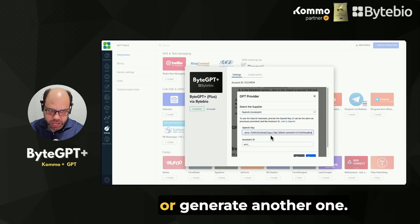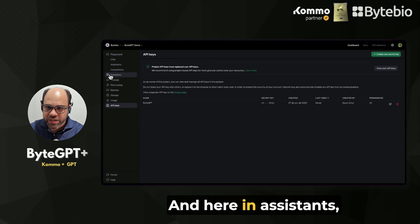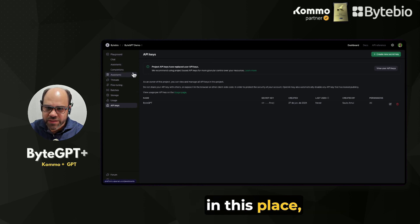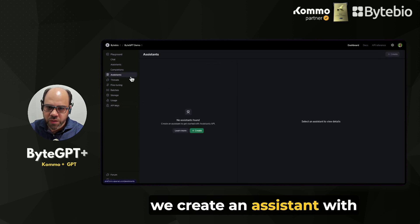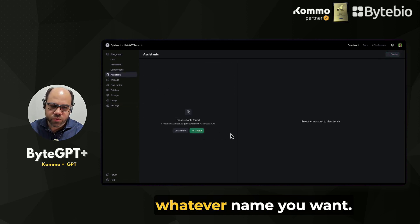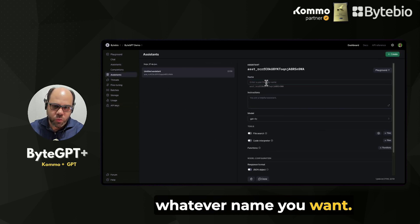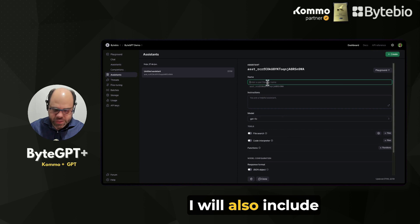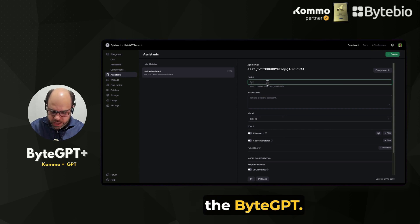I can paste the key again or generate another one. And here in Assistants, we create an assistant with whatever name you want. I will also include the API part.